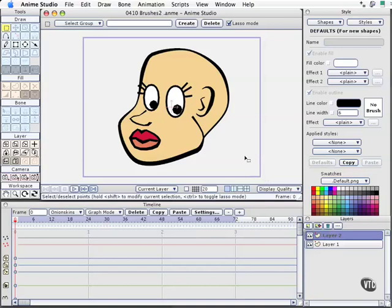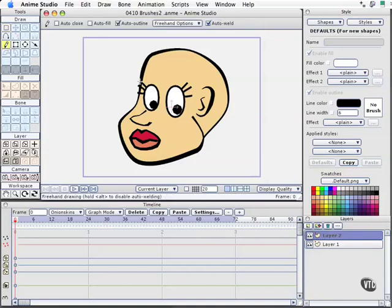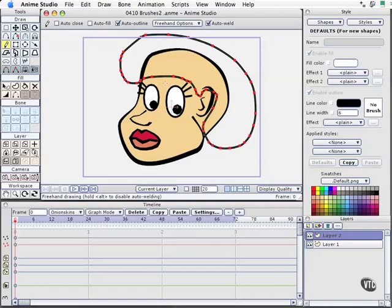Let's start creating our hair. I'll select the Freehand tool — I'm on Layer 2. The Freehand tool is a little pencil, and the keyboard shortcut for that is F, which I'll press now. I'm going to just draw some hair, some big hair, go around the ear, cover up part of that, do a little bit of the temple, and then come up around the eyes. It will auto-weld back at the starting point, and we have our basic hair right there.